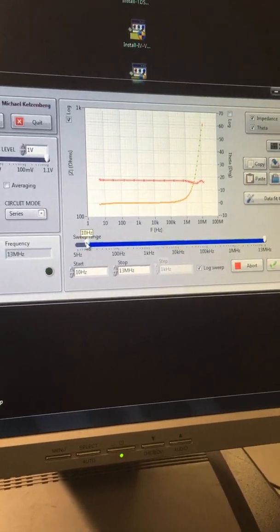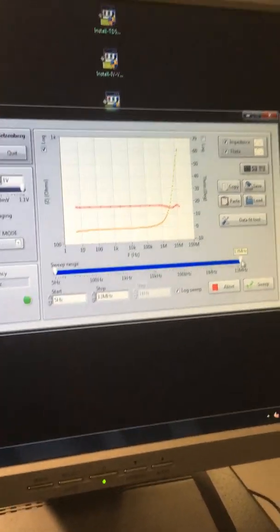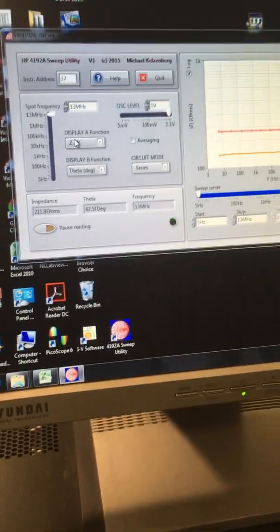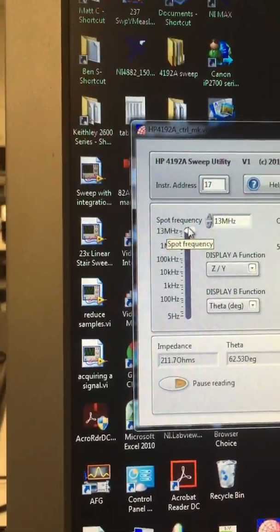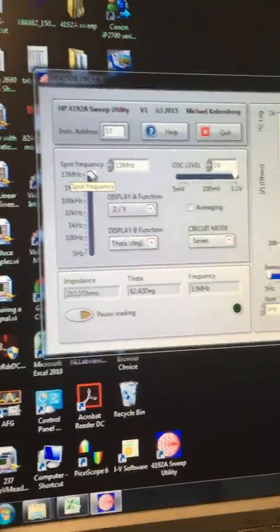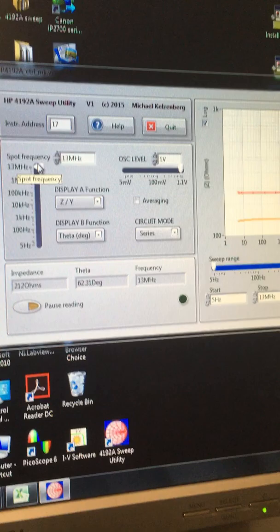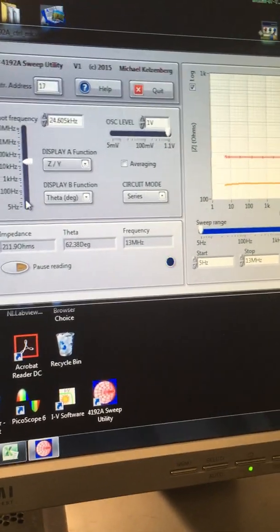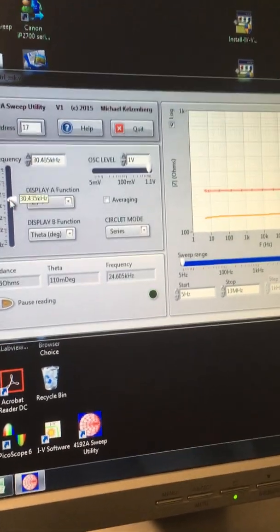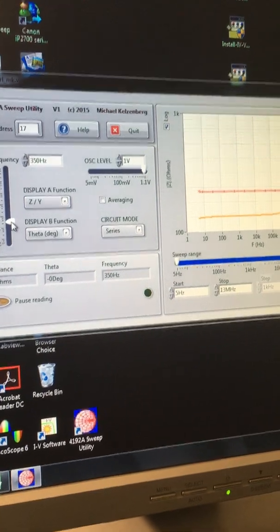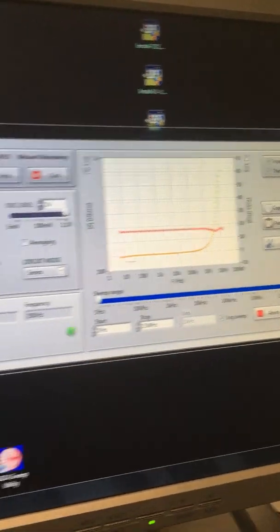So I always just do the full range from 5 Hertz to 13 megahertz. This is a spot frequency measurement, so this is just telling you what the impedance is at a particular frequency. You can change that and get an instantaneous measure. That's basically just sweeping down this graph here.